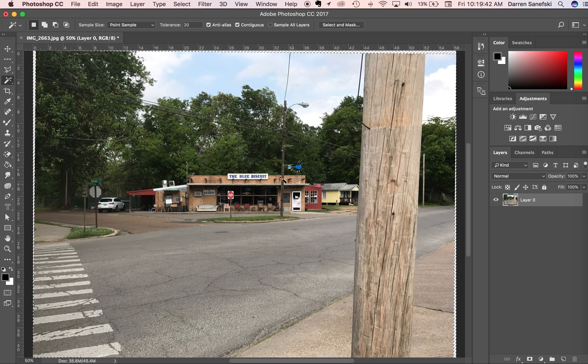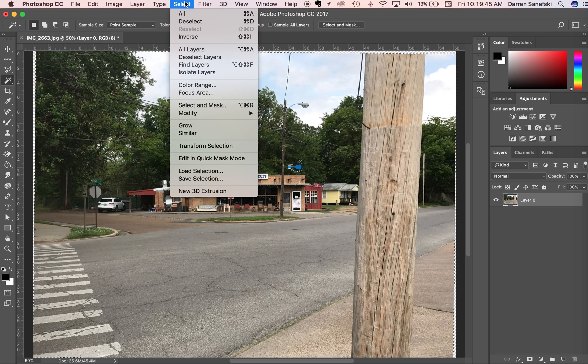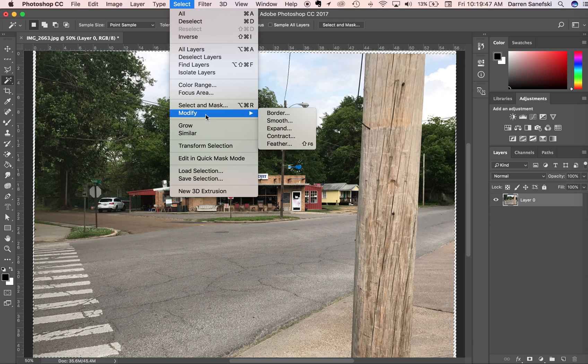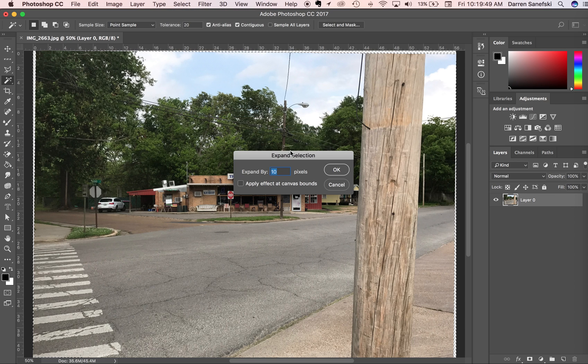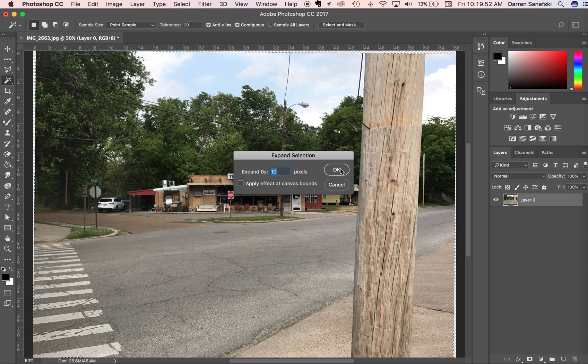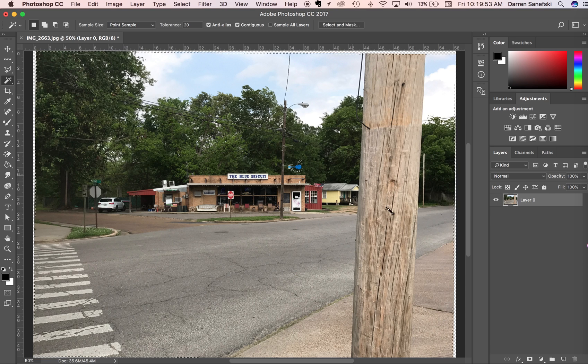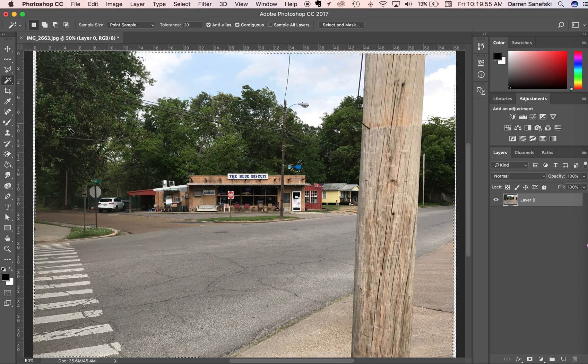And the next thing we're going to do is we're going to go to select and modify and expand. And we're going to expand this about 10 pixels. Click OK. So, now it's gone into the photo a little bit.